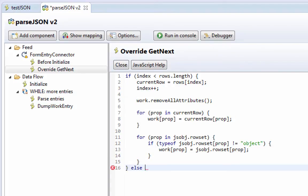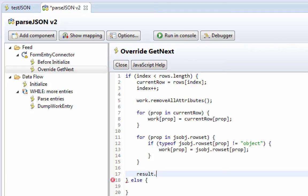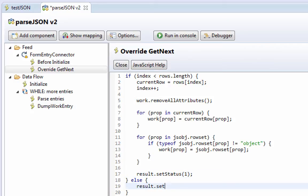Else we want to return that we've run out of data at this point. So, when we are able to find data, we want to say result set status one, meaning data has been found. Otherwise, we set set status zero, which indicates end of data.